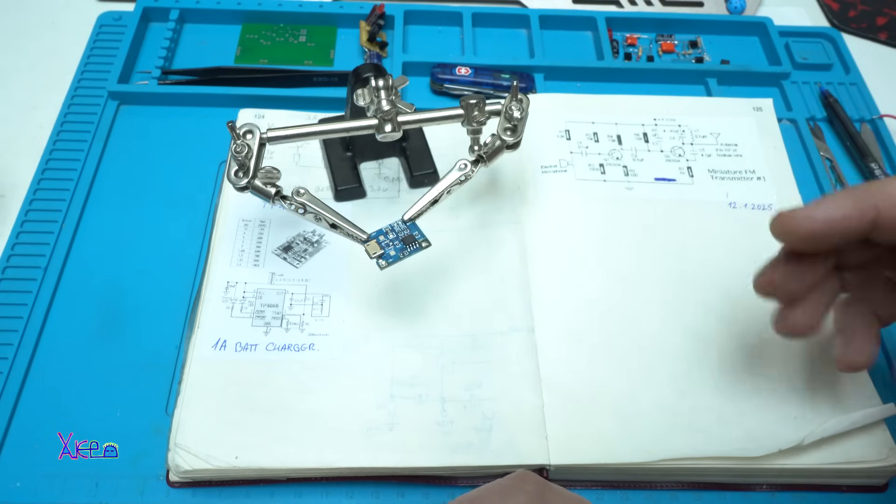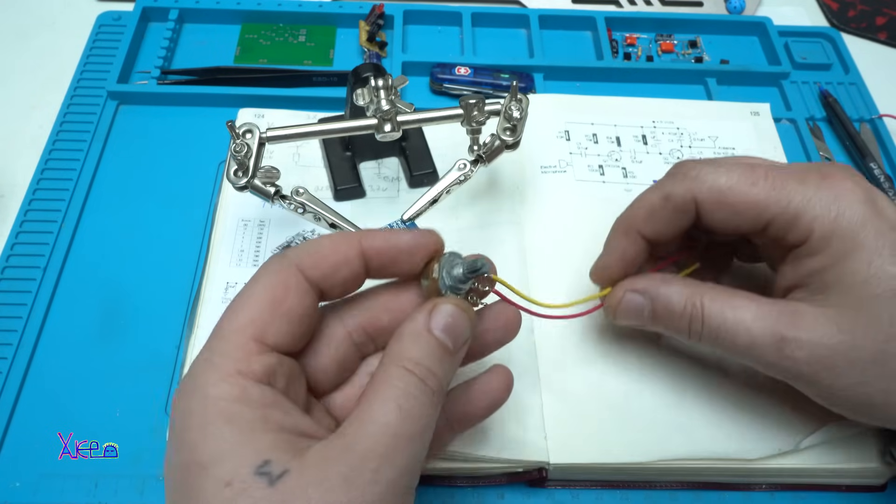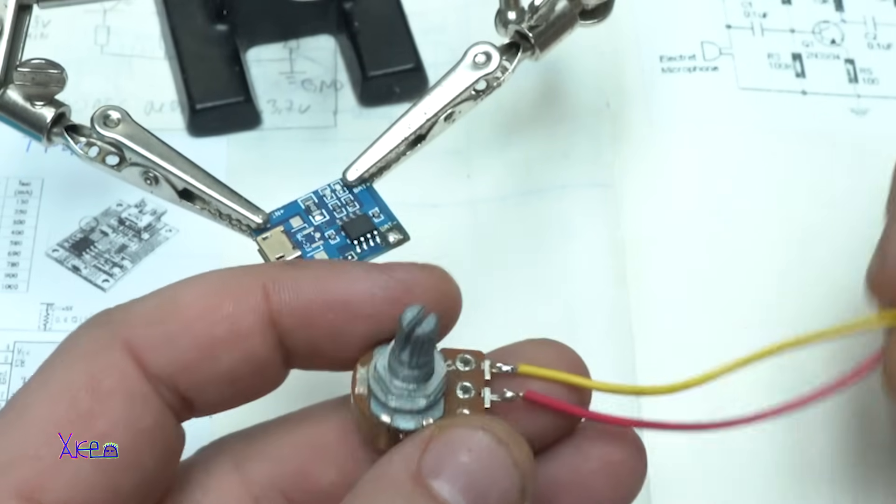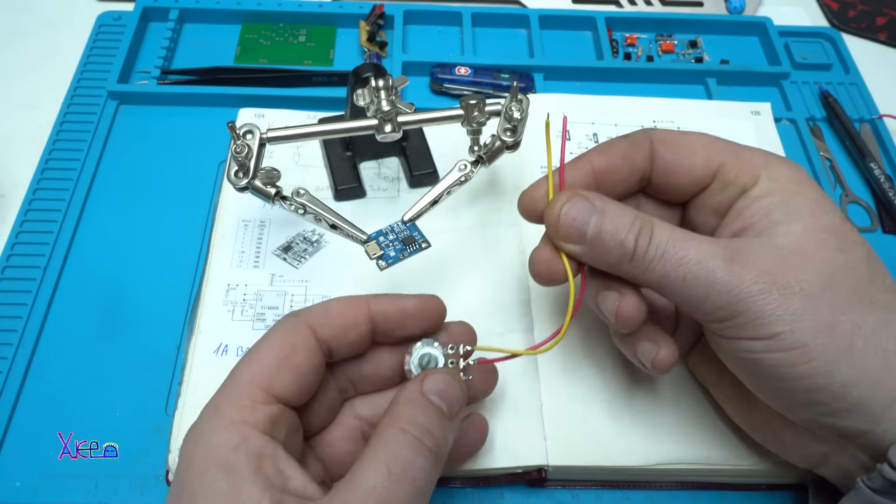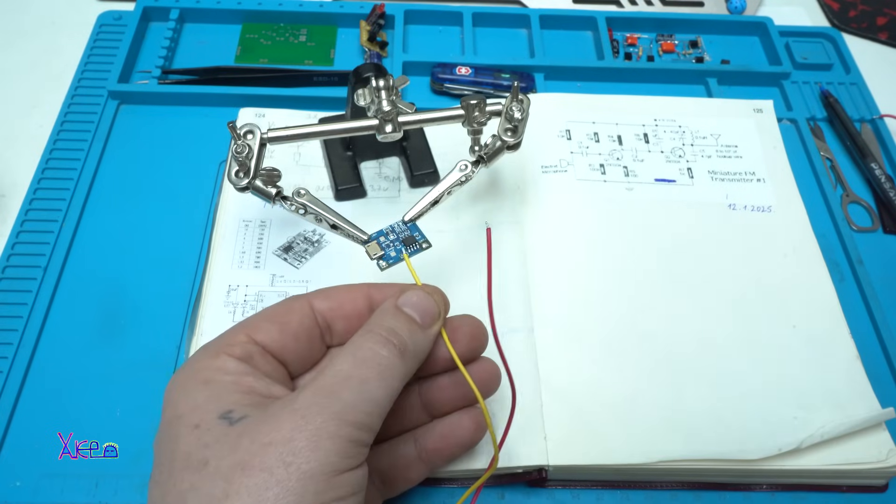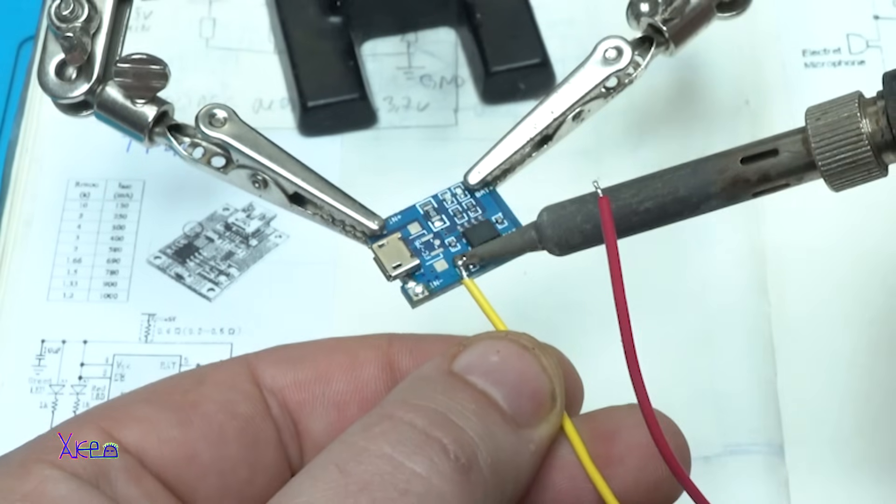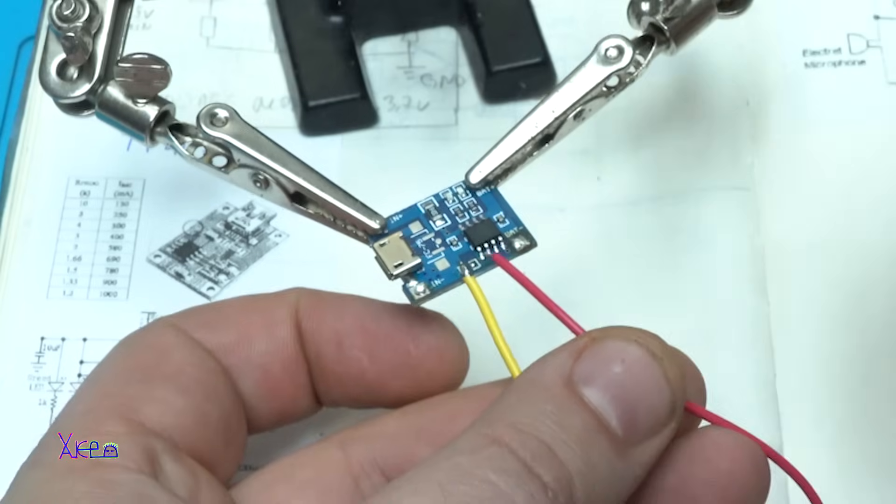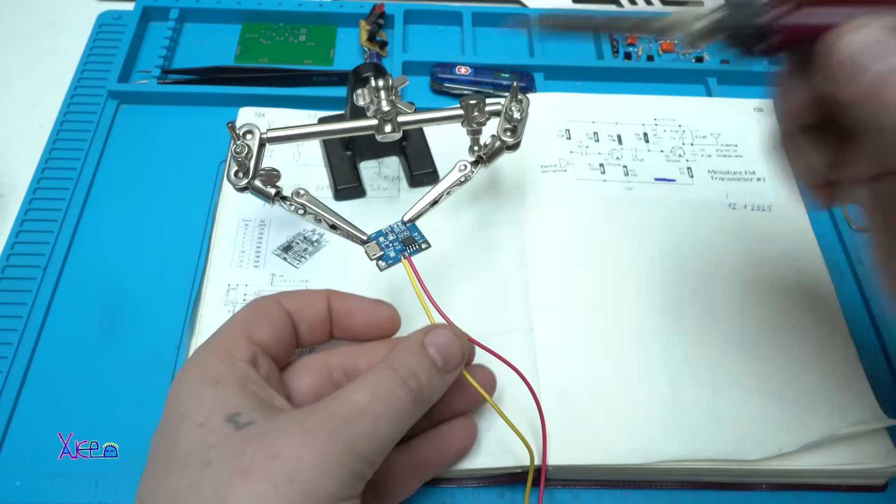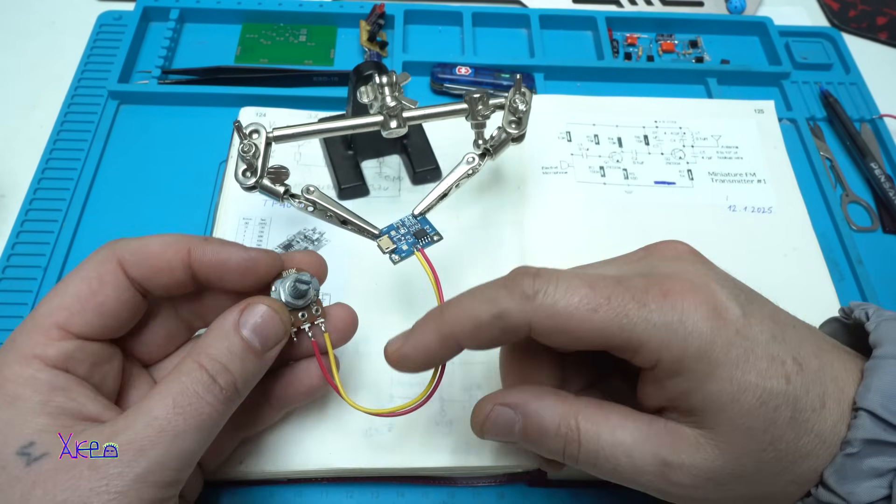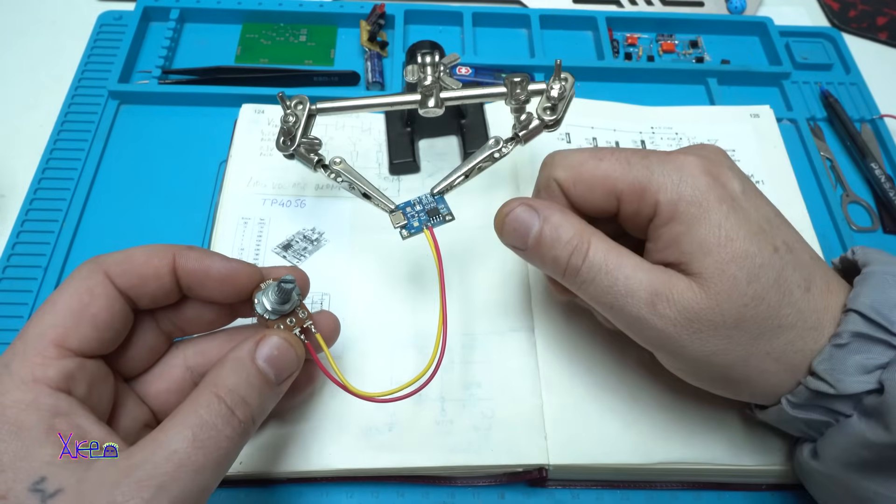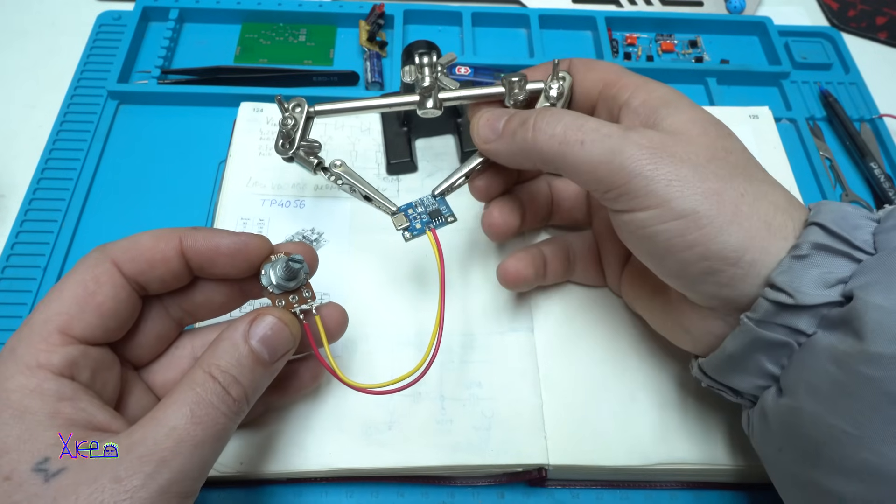To get adjustable current, we need a potentiometer like this one. It's 10 kilo ohms. I have already soldered the wires and I'm gonna solder these two wires on the spot of the resistor. Just be careful not to short. Now with adding the potentiometer, I can adjust the charging current between 130 milliamperes and maximum 1 amp. Let's try it.